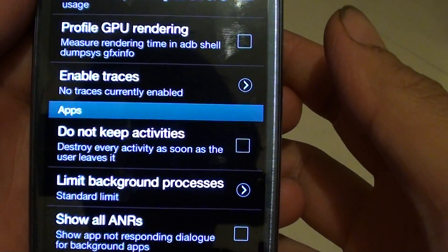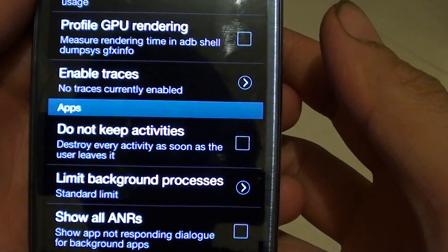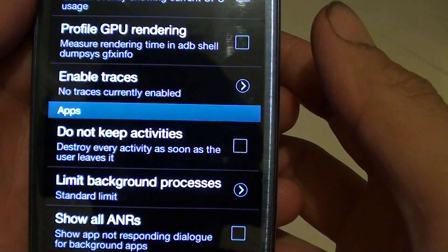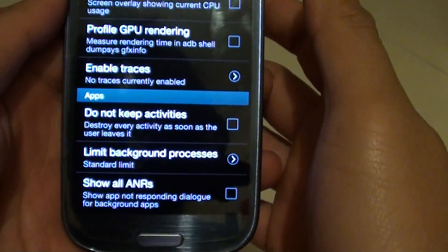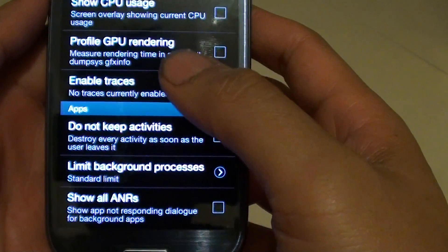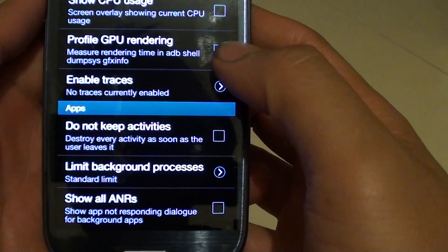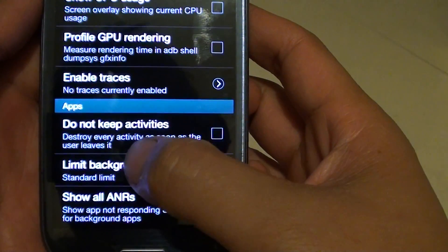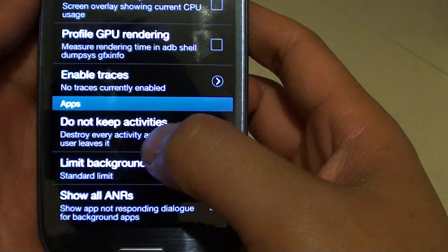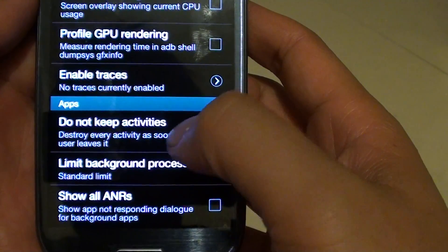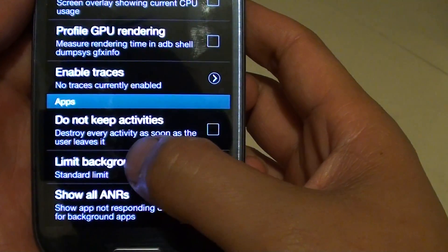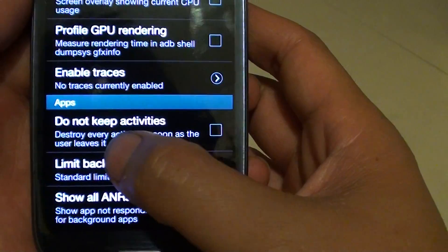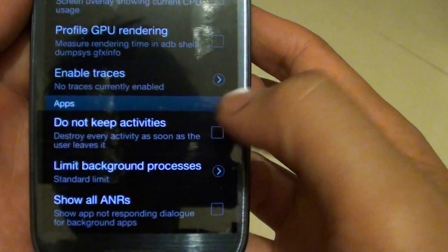How to automatically close app activities when you are not using it. It is handy when the app is not being used, as it will destroy every activity as soon as the user leaves it.